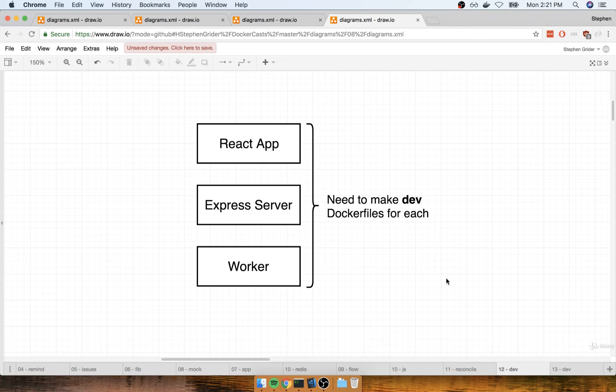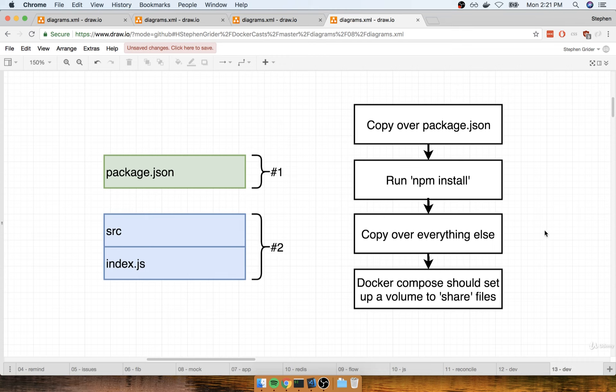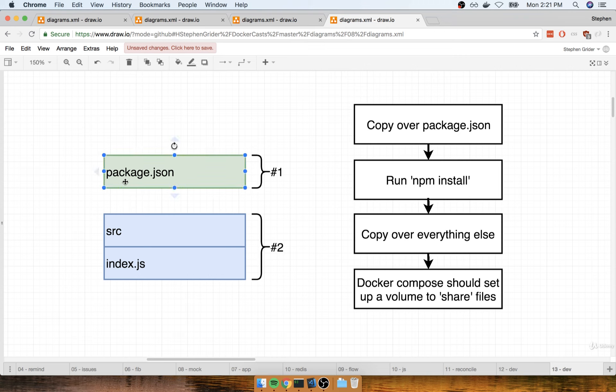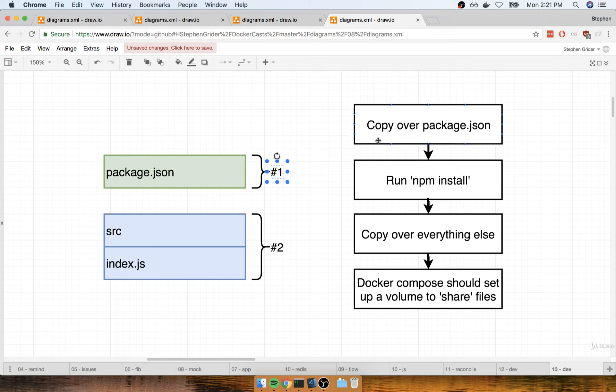So in practice, what does that mean? Well, it means we need to look at the project files inside of each of those directories. And inside of each of them, we're going to set up a pretty similar Docker file workflow. Remember that each one of these projects is probably going to have a package.json file that records all of the dependencies. So we're going to copy over that package.json file as step number one, then run an npm install, and then copy over everything else.